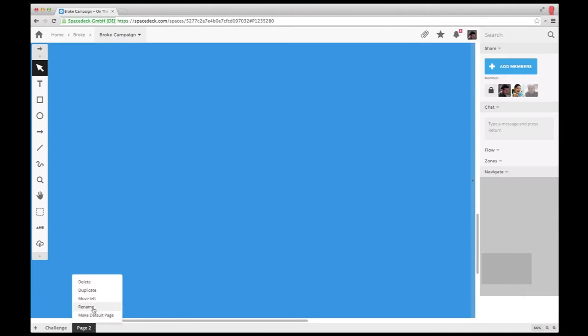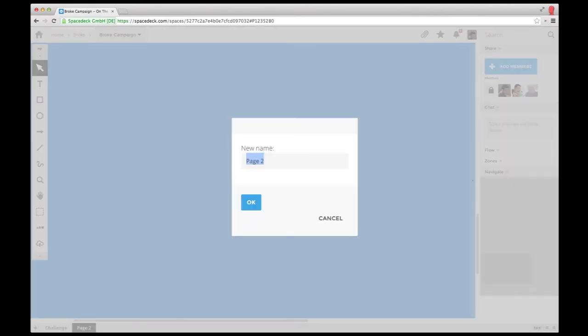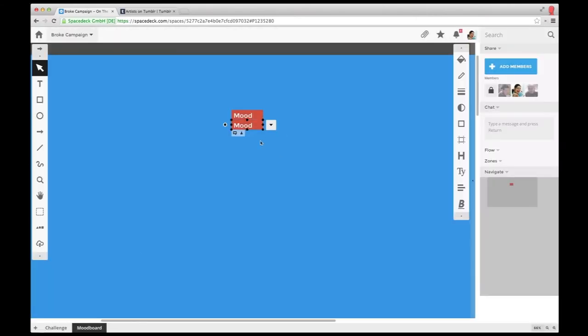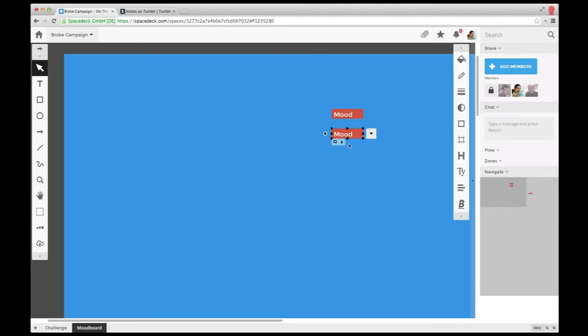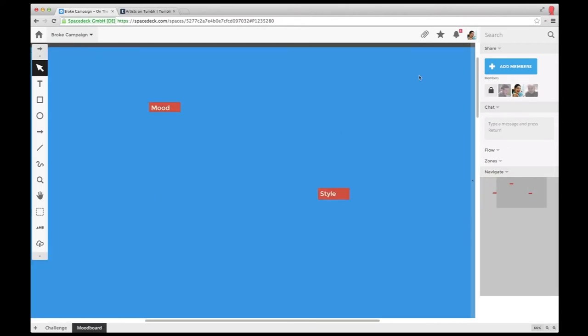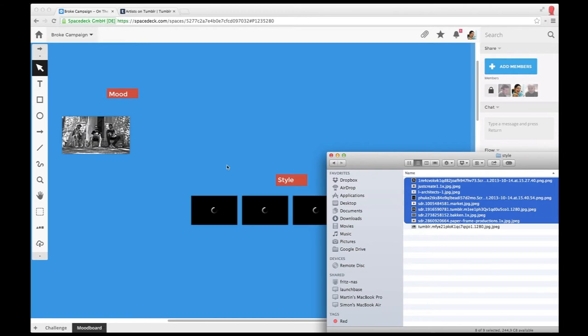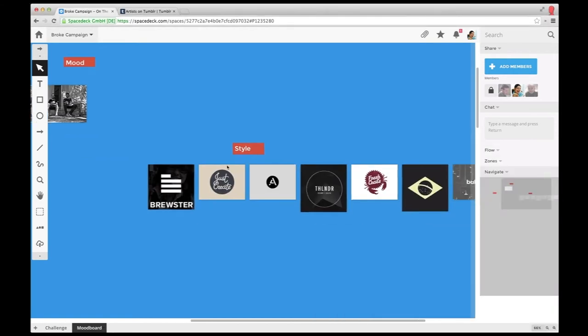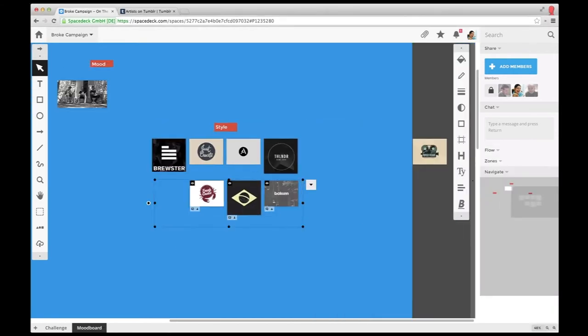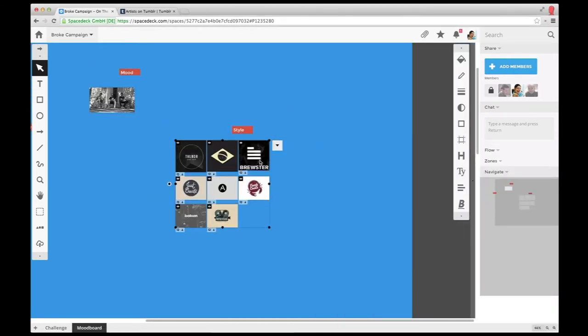Now, Sophie starts to work on a mood board for the campaign. She not only wants to visualize the mood, but also gathers some color and style inspirations on the way. After creating a page for her mood board in the shared space, she starts browsing some of her favorite blogs for samples.